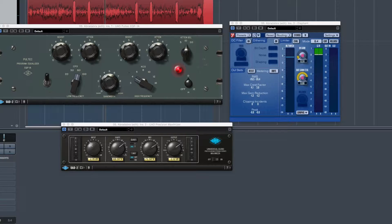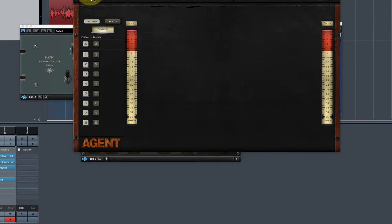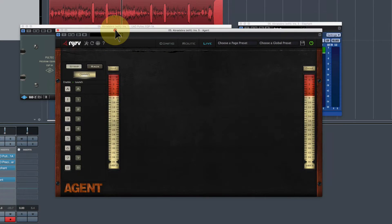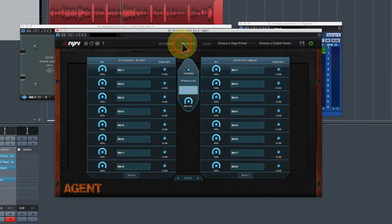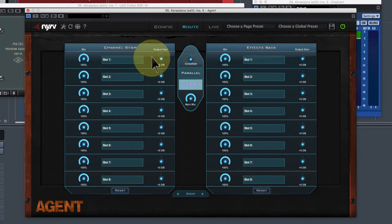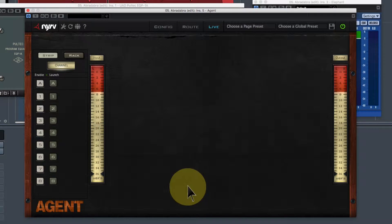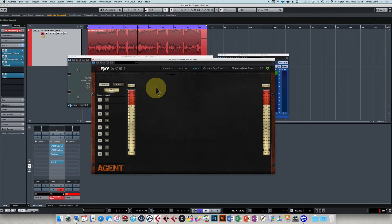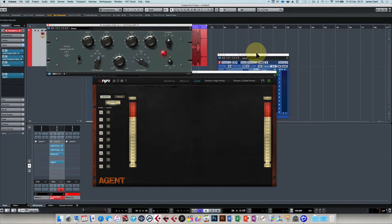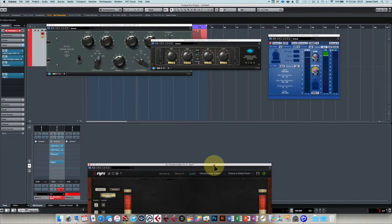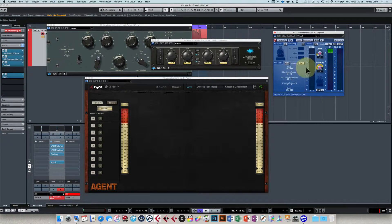It's down under 'Other' and it's called Agent, made by a company called NYRV. This is the interface for Agent - what it is is a channel strip and effects rack that you can run in series or in parallel, with multiple effects running simultaneously. In many respects it's like a VST plugin manager, but you also have a live window where you can drag various controls to those plugins and have them controlled in real time with your mouse or a MIDI controller.